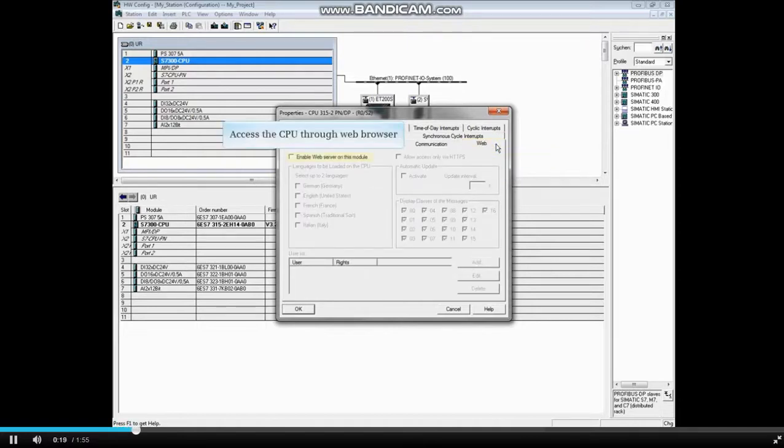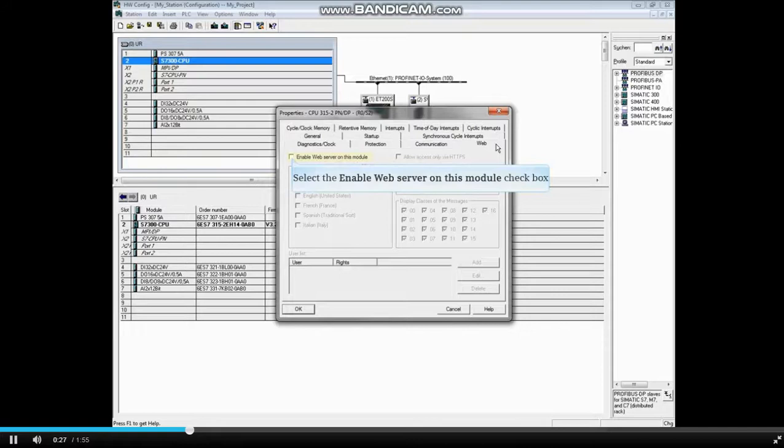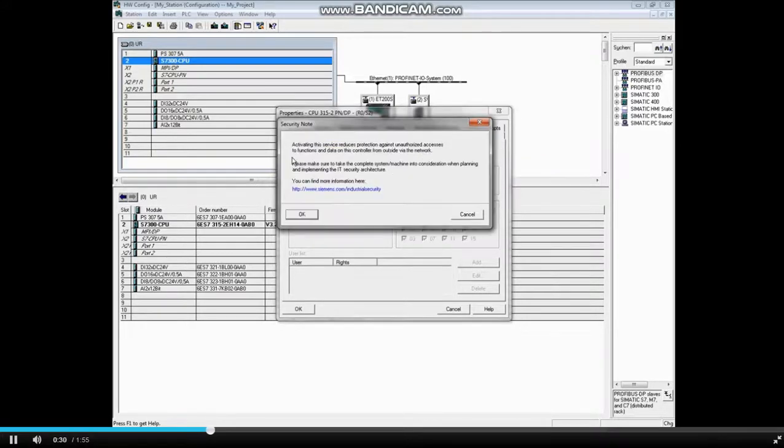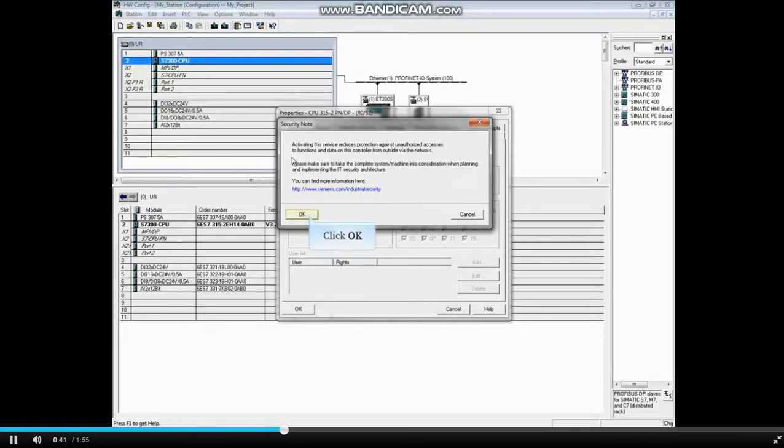Select Enable Web Server in order to access the CPU from a web browser. When the hardware configuration is saved and compiled and downloaded, this will download web pages to the CPU. You will see a message advising that you may make the CPU vulnerable to outside access and that you should take necessary security precautions. There's also a link for help on security. Click OK if you want to continue.